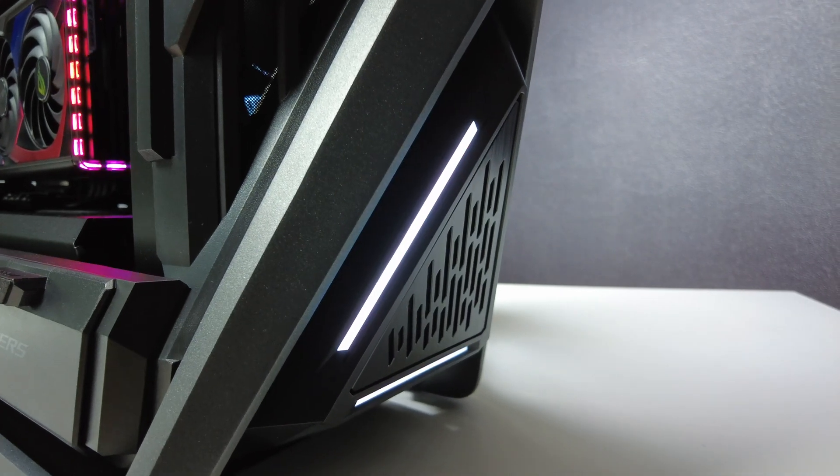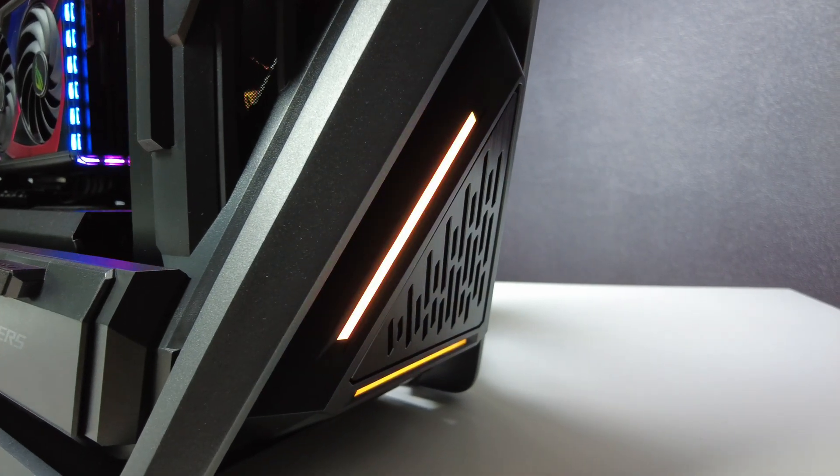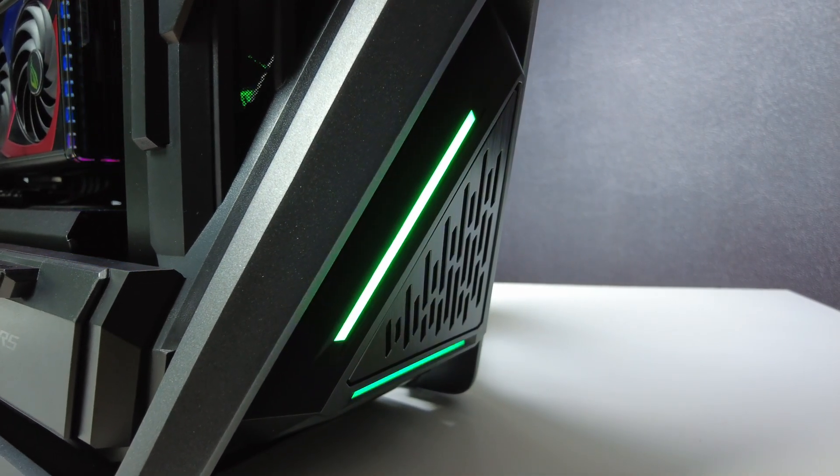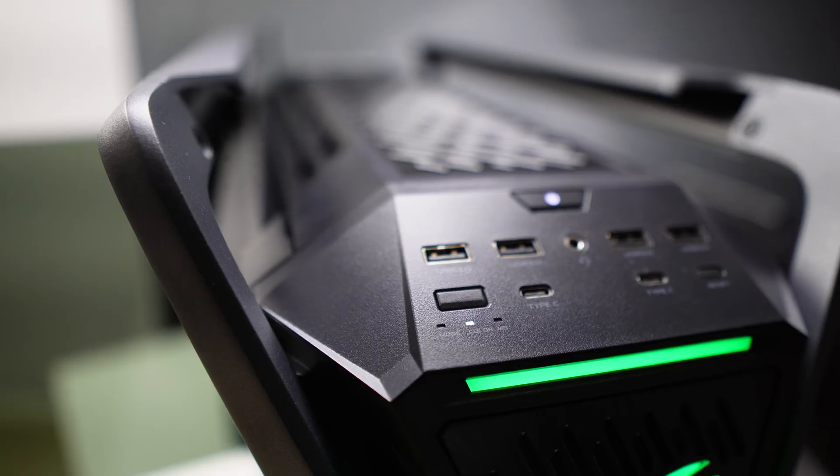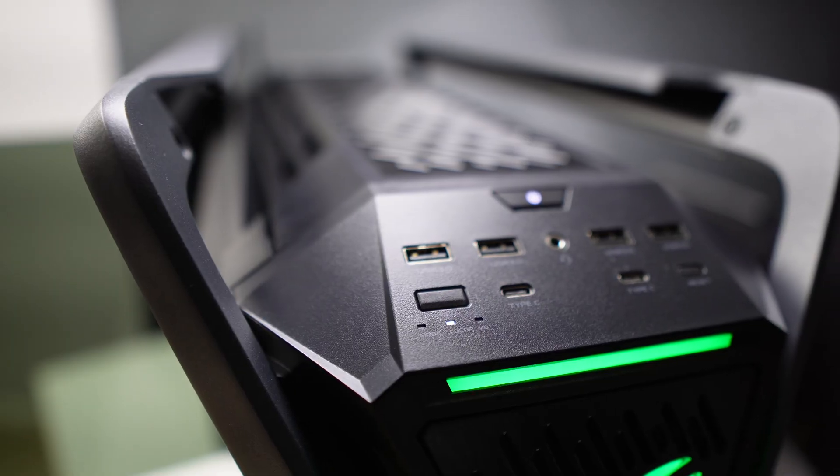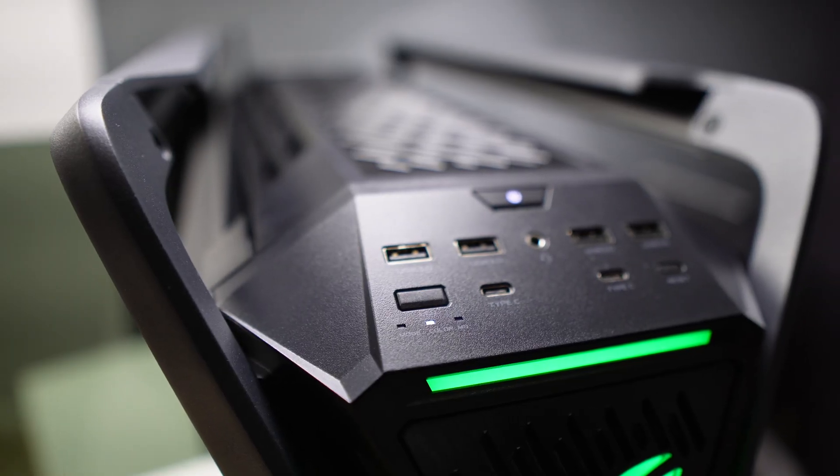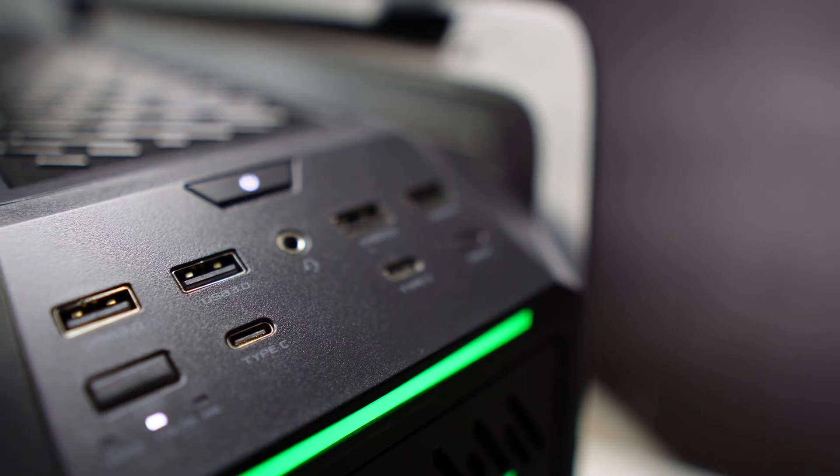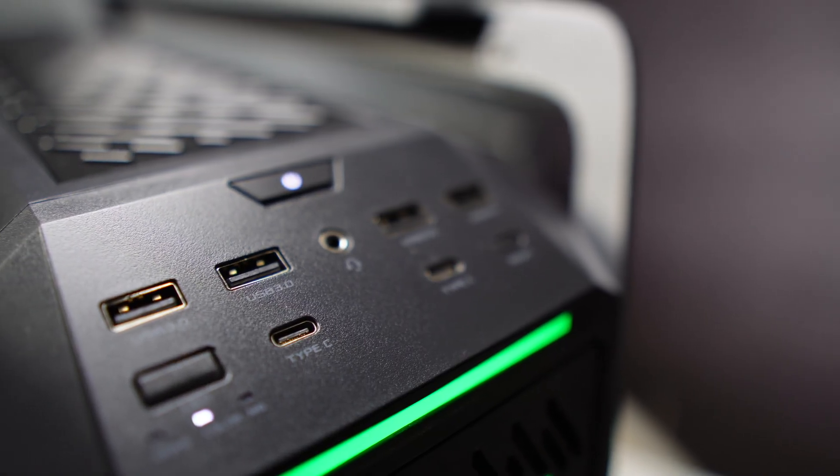On the top panel we will find two USB Type-C ports up to 20 gigabits, four USB 3.0 ports, one power button, one reset button, and LED button.